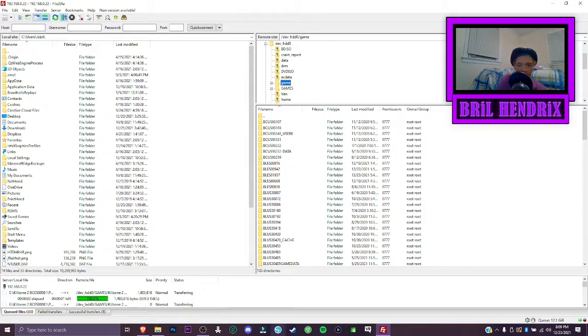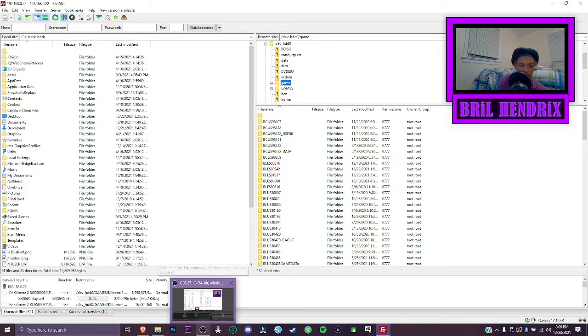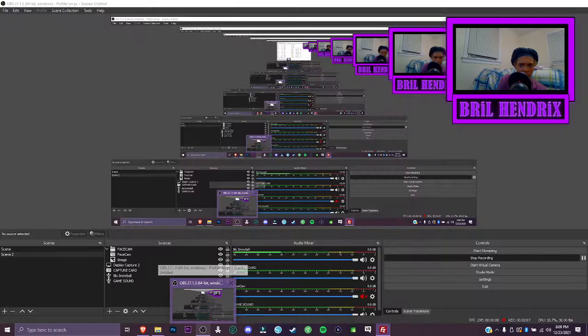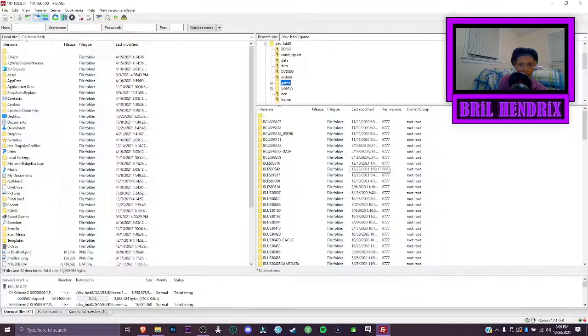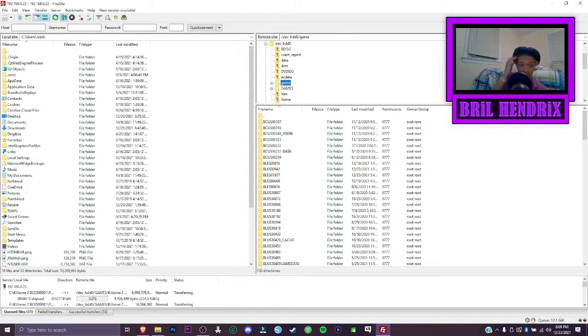It shouldn't be that many folders, but I don't know, maybe Killzone 2 doesn't require that many folders. It's installing now, so it's transferring to my computer.